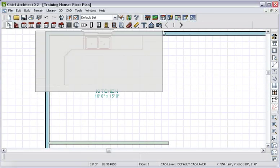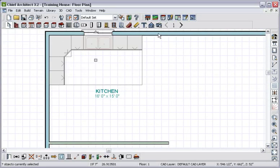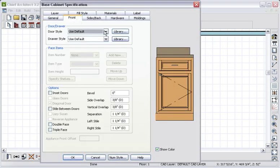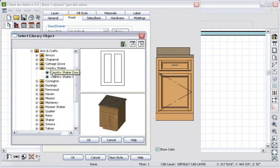I'll group select the base cabinets, then I'll browse to the cabinet catalog to choose a style. You can select generic or name brand styles. In this case, I'll choose a Huntwood style.